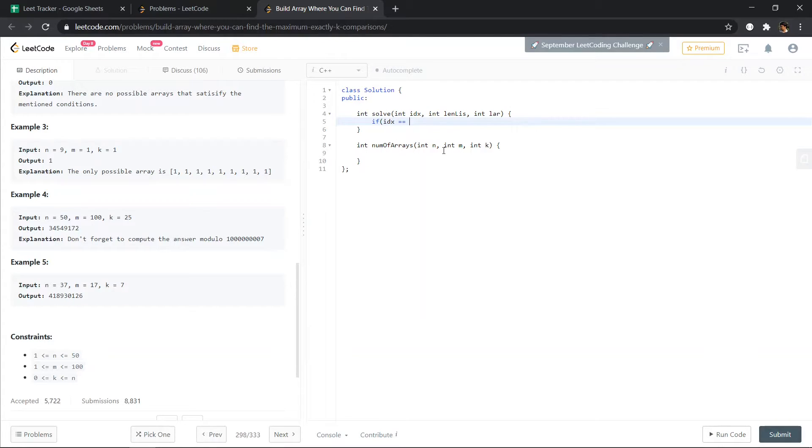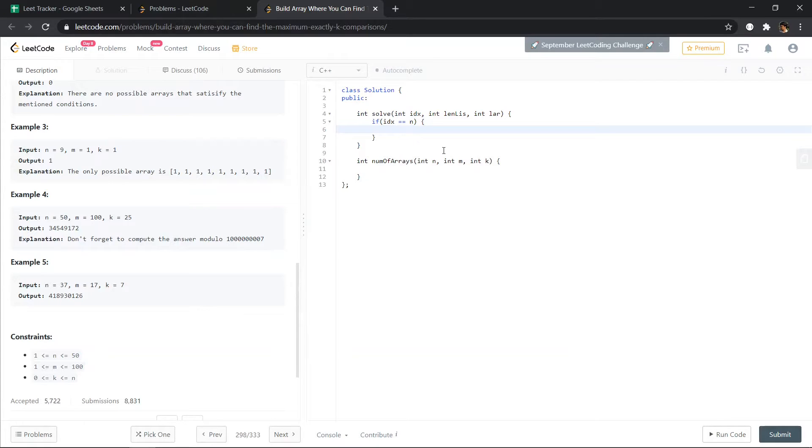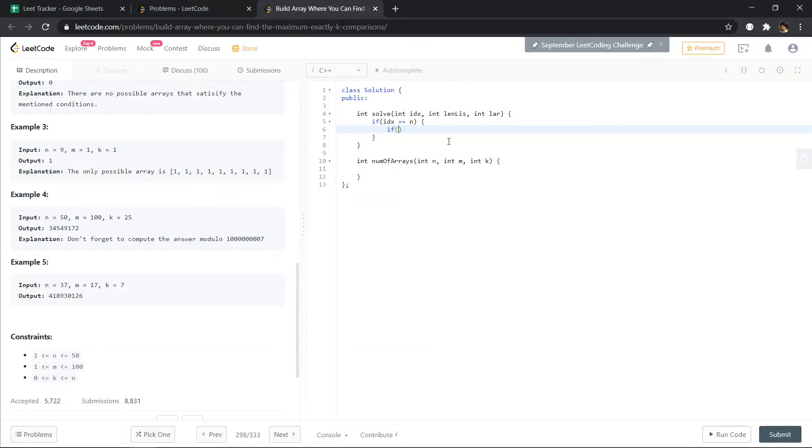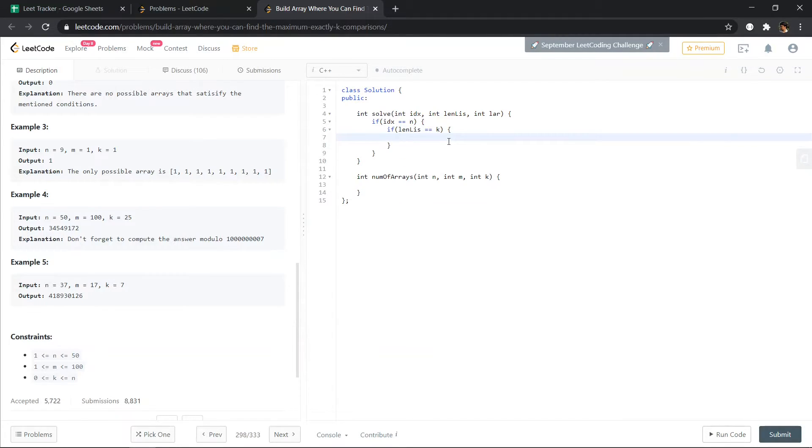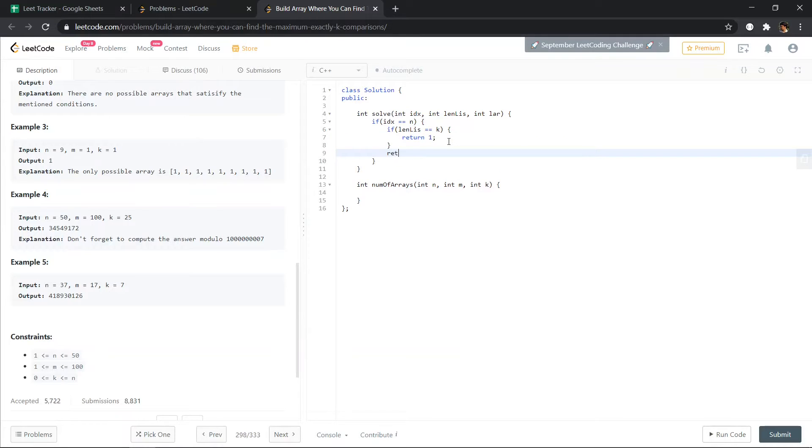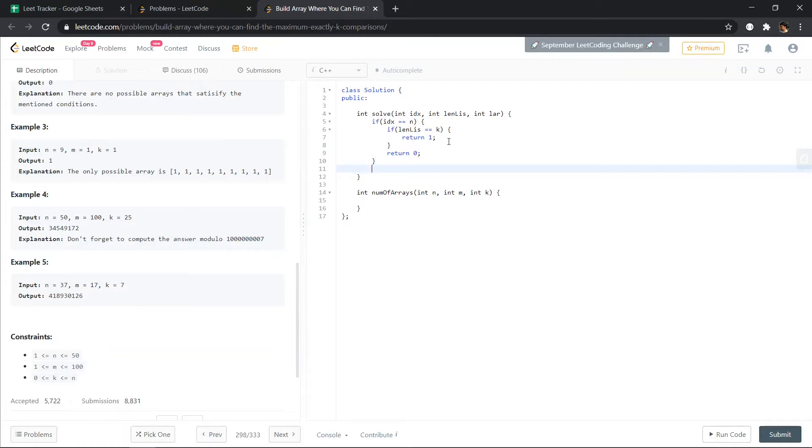Okay, so if index equals to n because we have to place n numbers, then if length of LIS equals to k, if length of LIS equals to k, we are going to return 1, else we are returning 0 because this is not a possible solution.